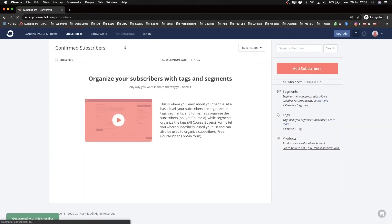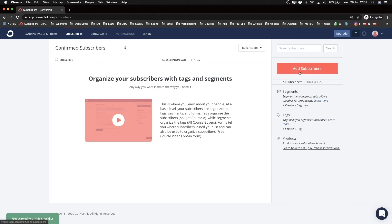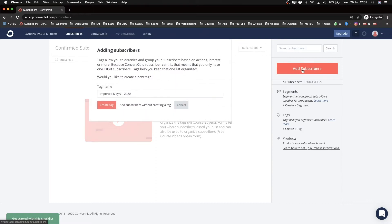Then we see we don't have any subscribers in our account yet, obviously. So what we're going to do is we want to click on Add Subscribers to actually import our list. Now it tells us that ConvertKit is special that they only allow you to have one email list.